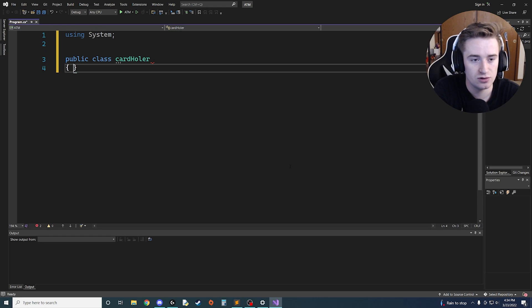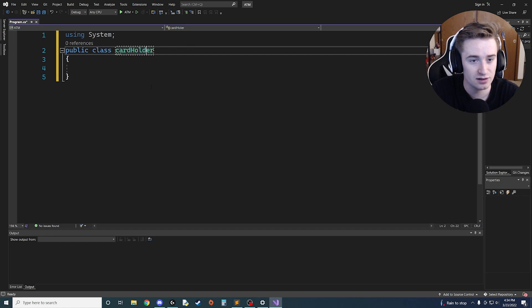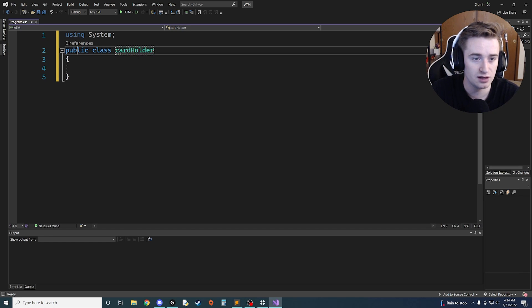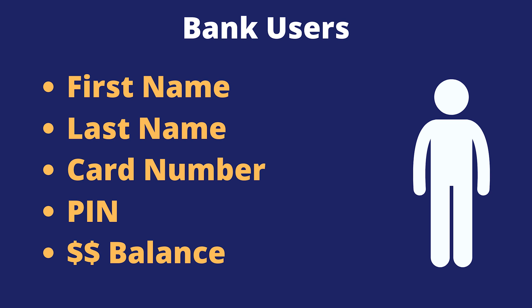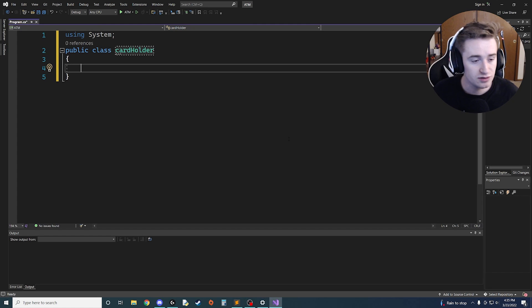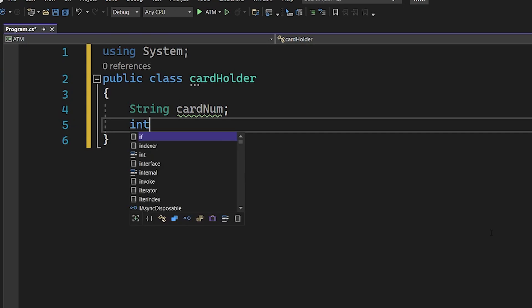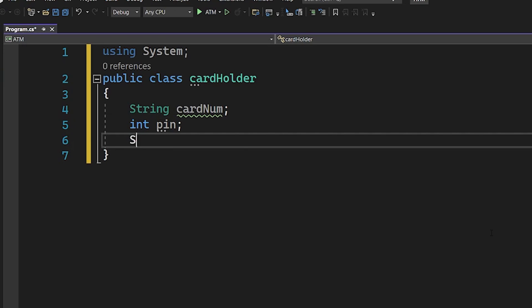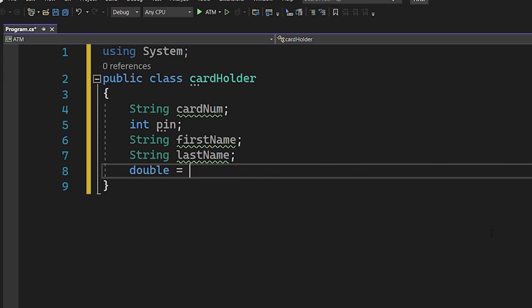We're going to draw on our object-oriented programming skills and define what a CardHolder actually is. Let's think about what defines someone who has a bank account: they have a first name, a last name, a debit card, a pin, and a balance. So we'll create variables: string cardNum, int pin, string firstName, string lastName, and double balance.